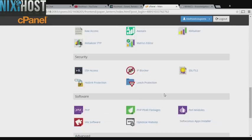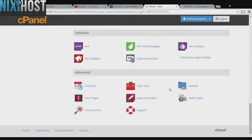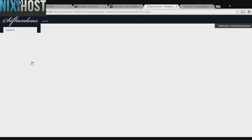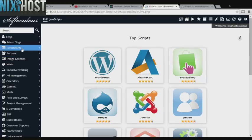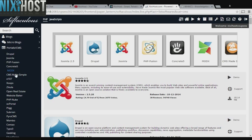Scroll down to the software section and click Softaculous Apps Installer. Click the Portals category on the left hand side of the screen. You'll find Open Real Estate in the list.